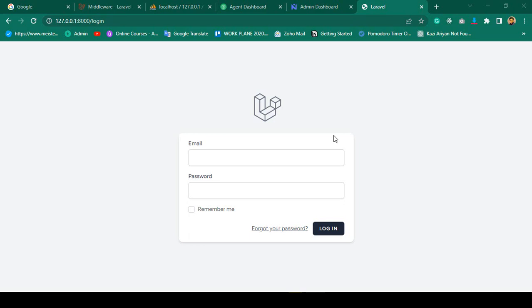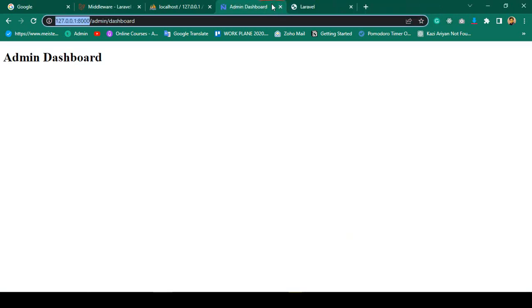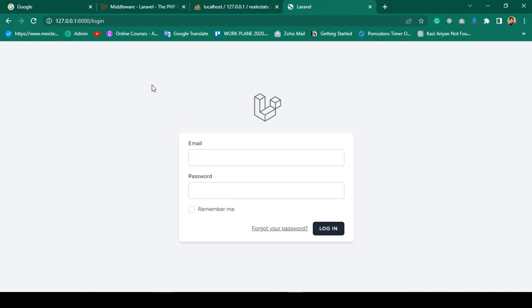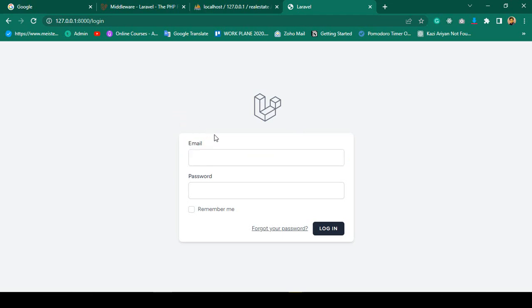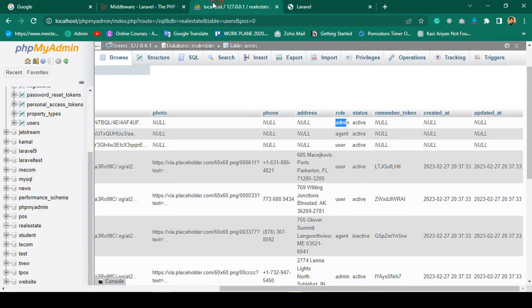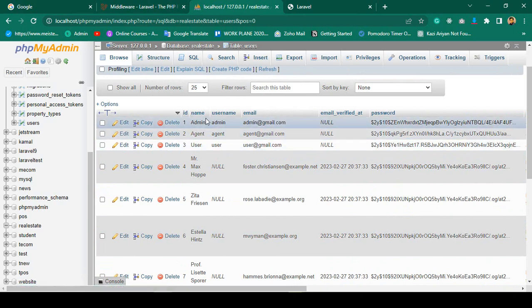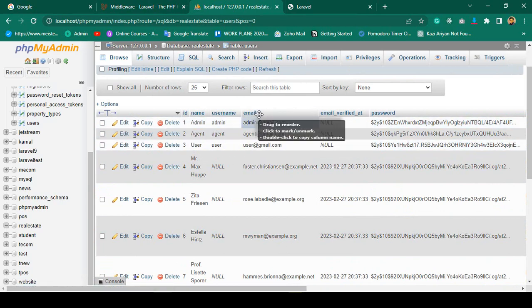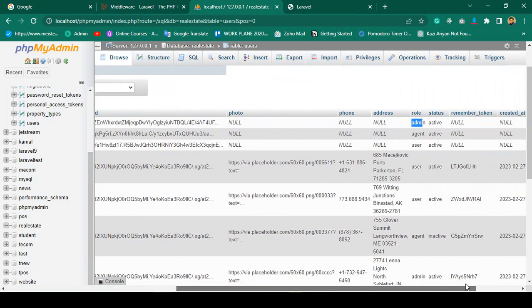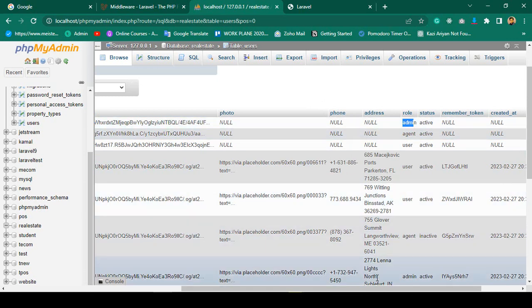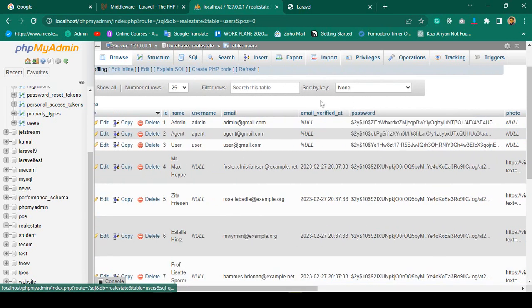Hello friend, welcome back. In our previous video we successfully completed a multi-user authentication system. Now in this video, I want to cover logging in with not only the email — because email is the default when you install the Breeze package — but also with a name or phone number.